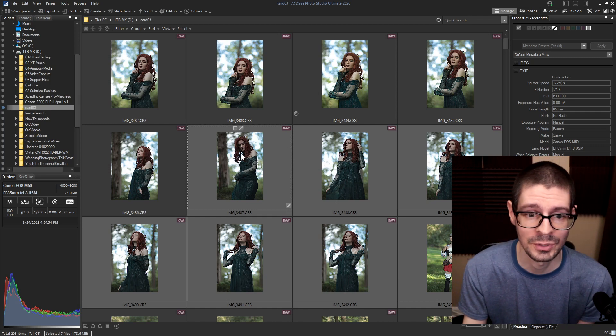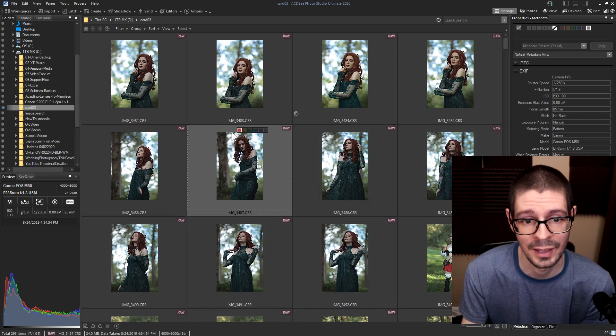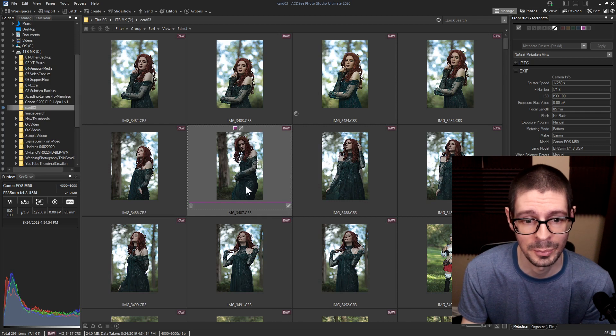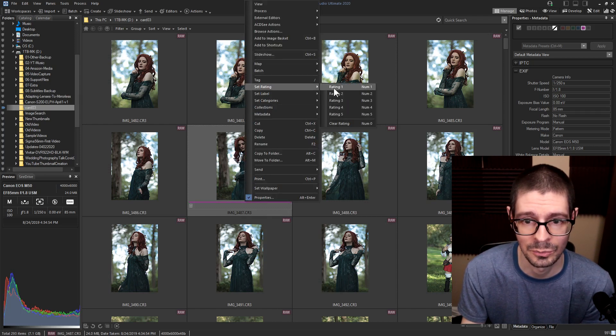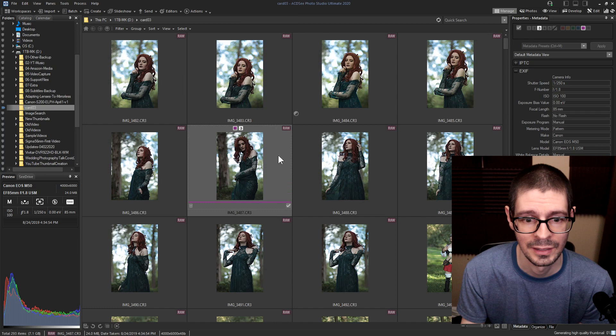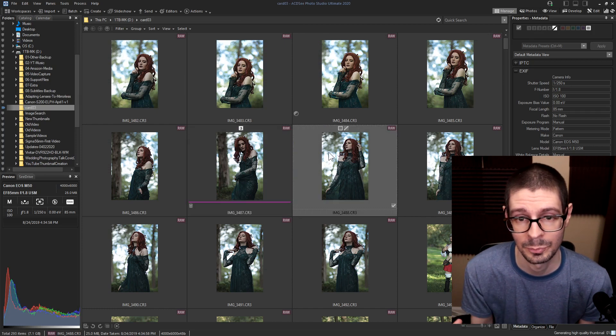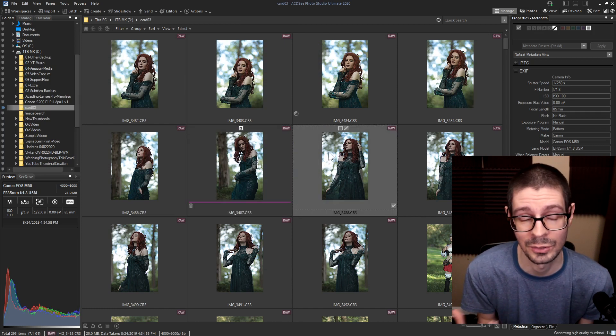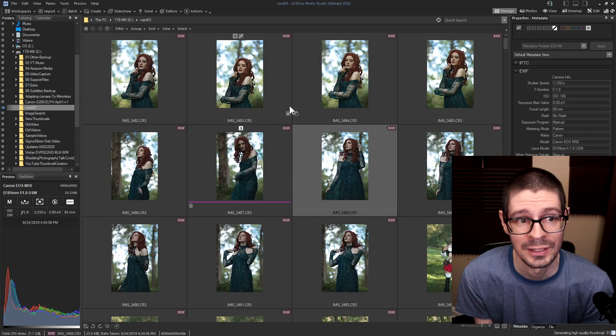Of course you have the different information like adding colors to different pictures or ratings. You can right click and rating. It's a nice way to pick files, cull files, which I do a lot with the photography.